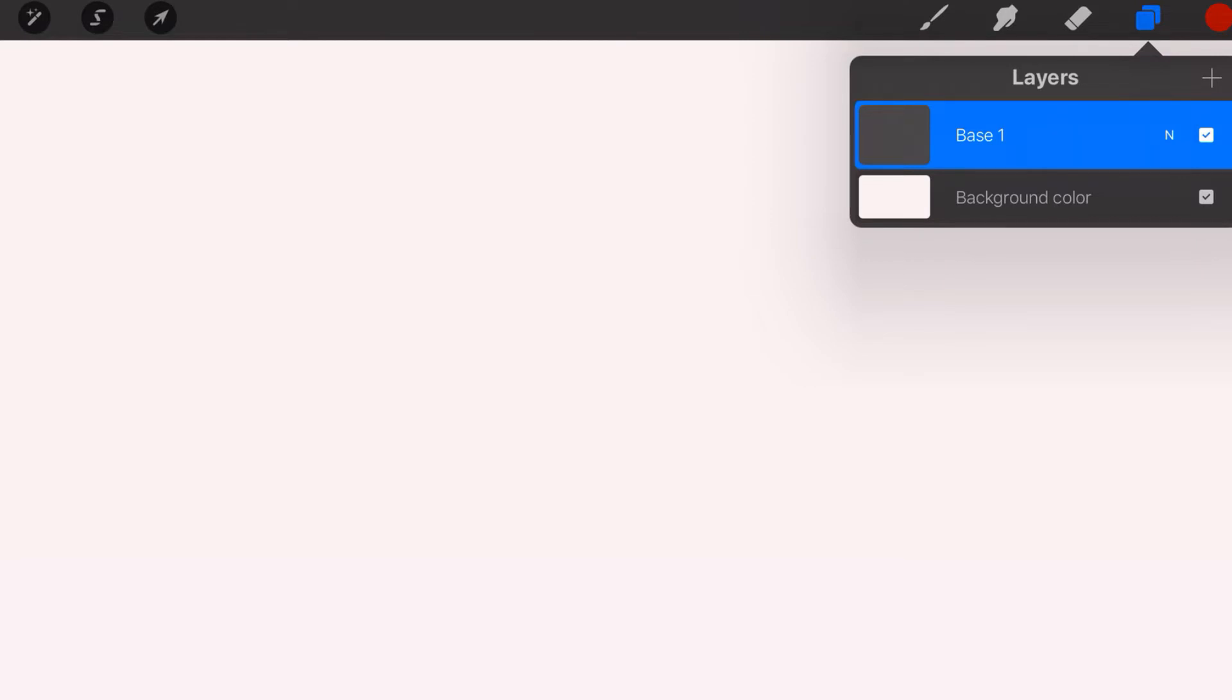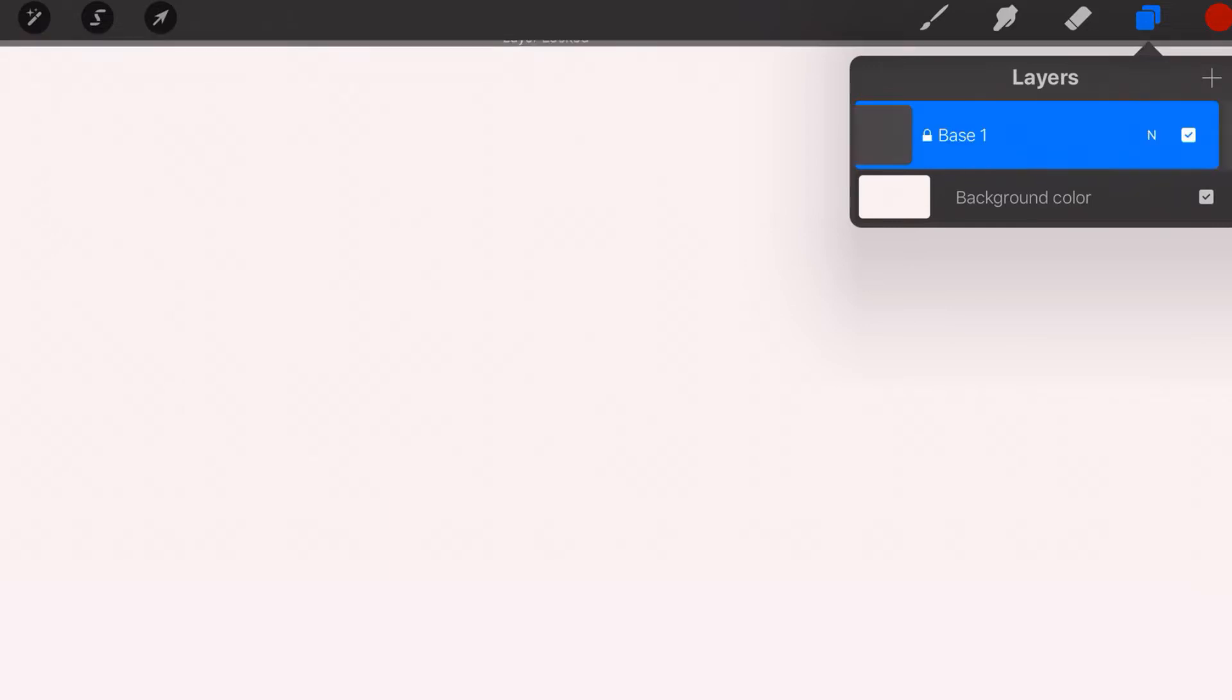Now let's go ahead and swipe to the left. Now there are three options here. When you lock a layer, watch what happens. We hit lock and that little lock appears right next to the base. Locking a layer means you can't modify it. So this is actually very powerful because as your layers begin to stack, you don't want to mess with them once you get them the way you want them.